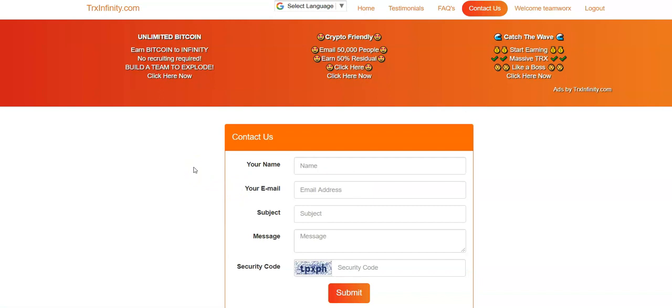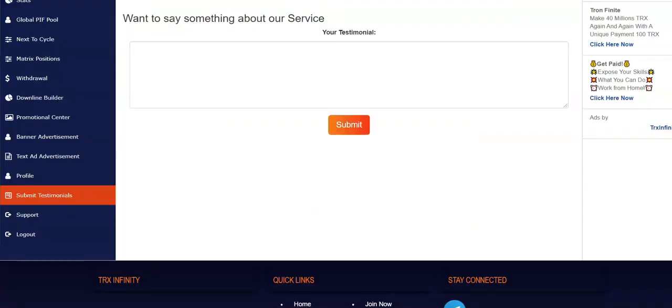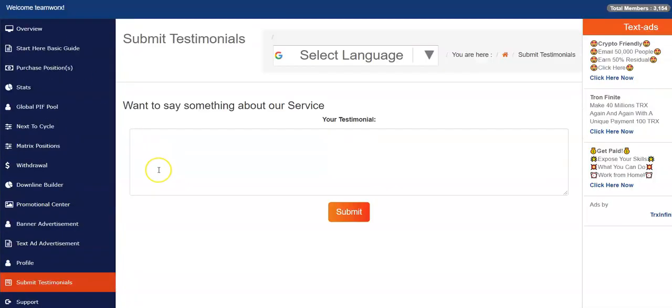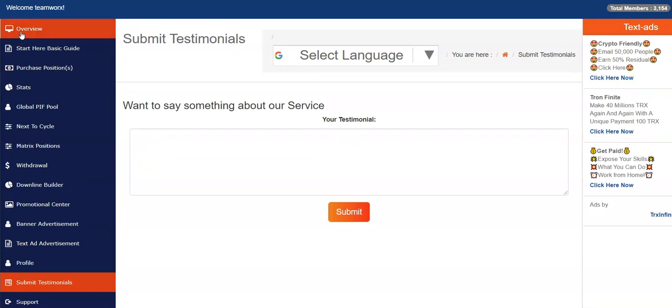So that's a quick tour of the back office. That's all I really wanted to show you back here. This is Ron. Have yourself an awesome day.